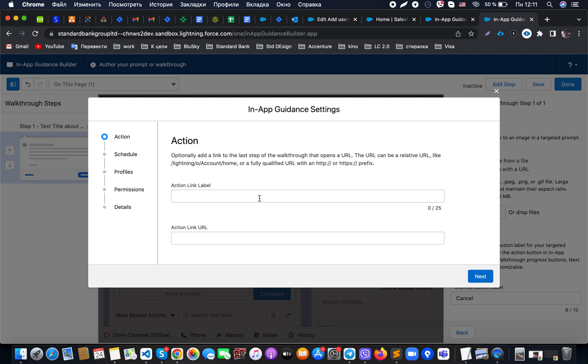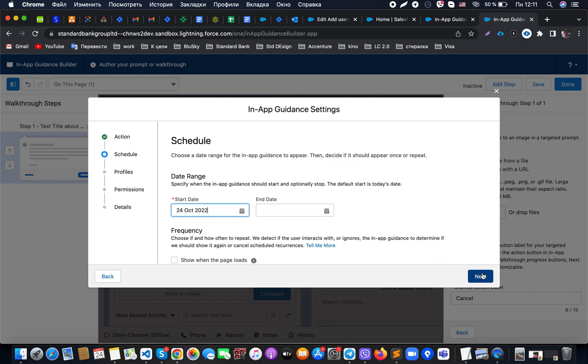As you can see during the save of the in-app guidance, we need to specify if we would like to add a link to the step that opens at a URL if it's really necessary for us to add at this moment. We can just keep it scheduled, and in the schedule we can decide what will be the start date when the in-app guidance should start, and optionally a stop date if required.